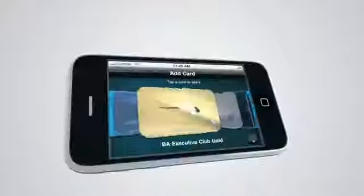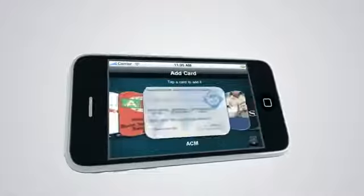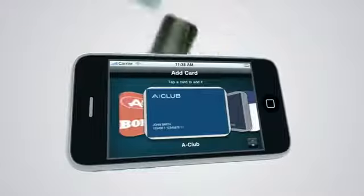With CardMobily on my mobile phone, I can have my membership cards and loyalty cards with me at all times.